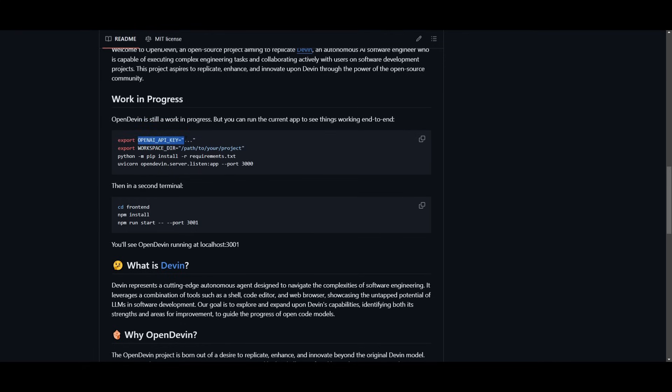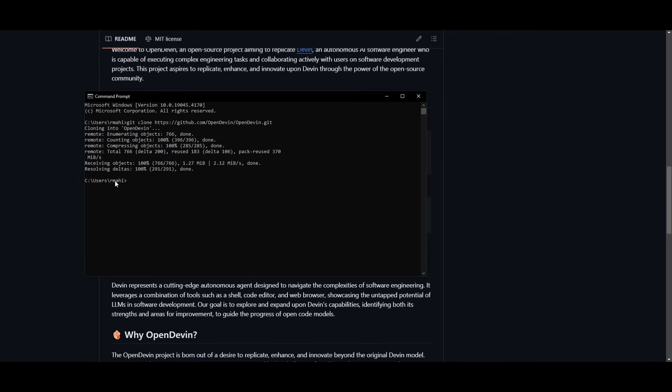So what we're going to do is copy this over here. Now in this case, we don't have, or since we're using Windows, we're not going to be using export command. We're going to be using set. So we'll now go into the OpenDevin file. And this is by typing in CD OpenDevin.